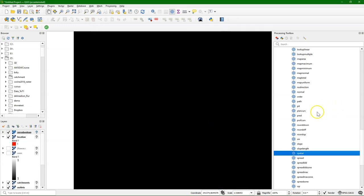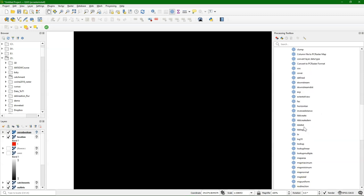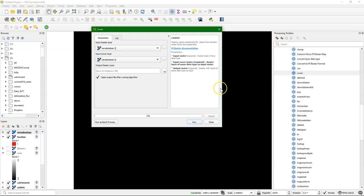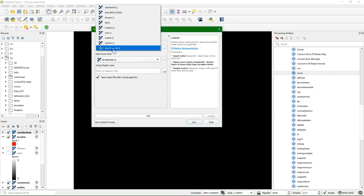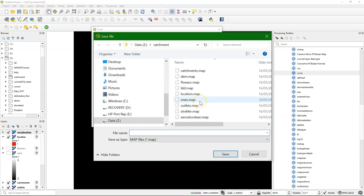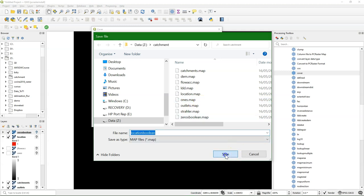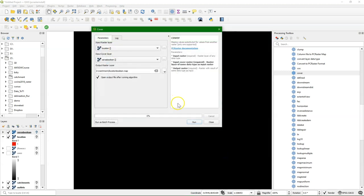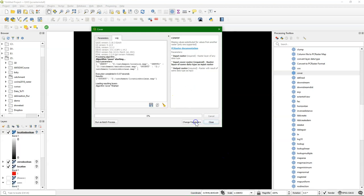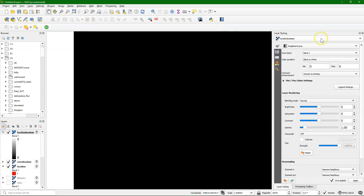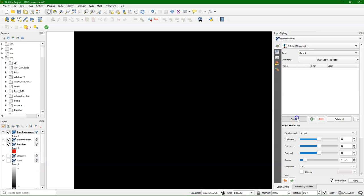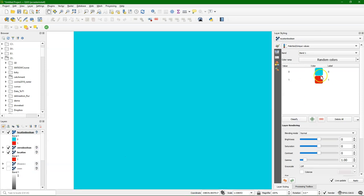And then I can use the cover tool. And then I can use as an input the location layer. And then I cover all the missing values with the zeros from zeros boolean. And I save it then to the name location boolean, which will have zeros and ones. The existing ones and the added zeros. And here we see that it has zeros and ones.